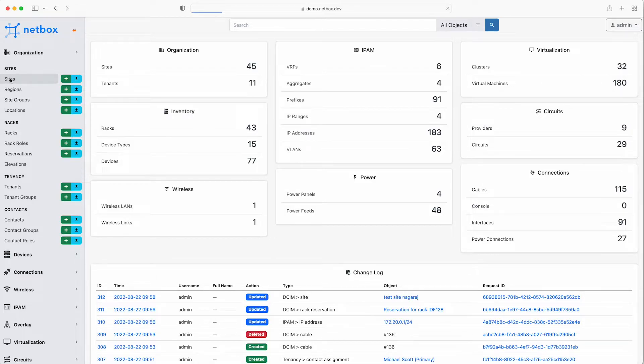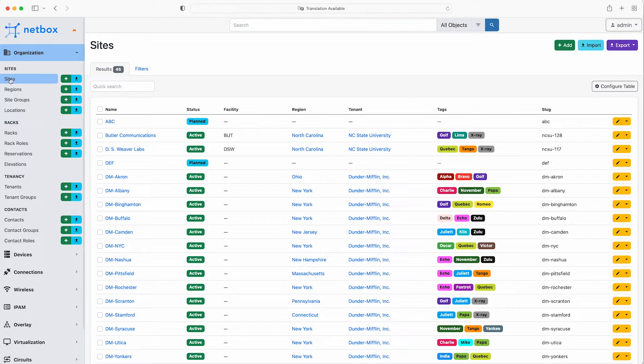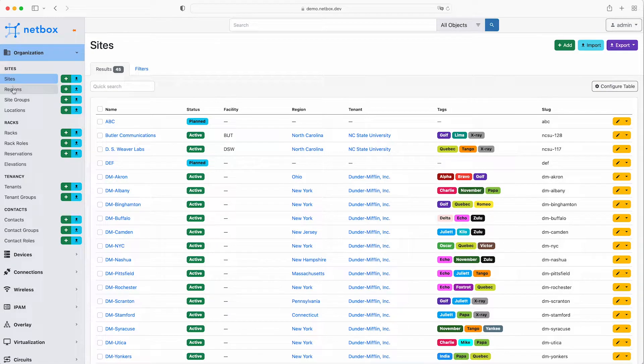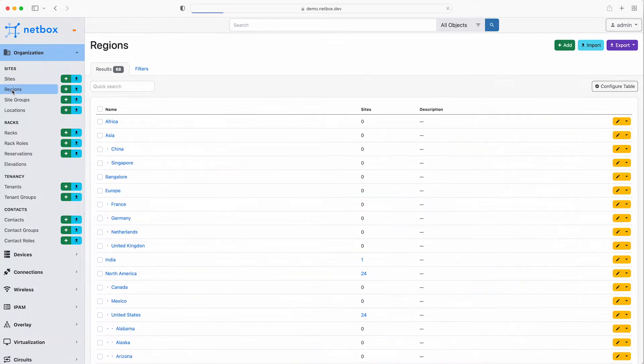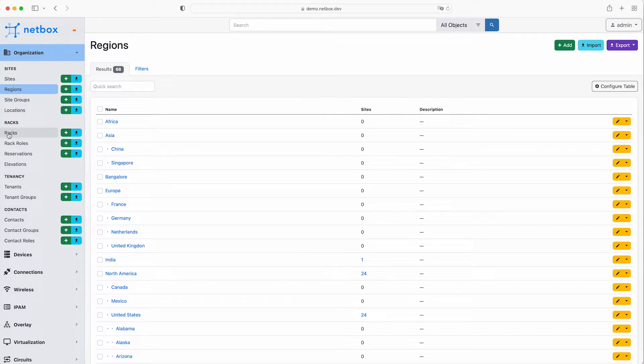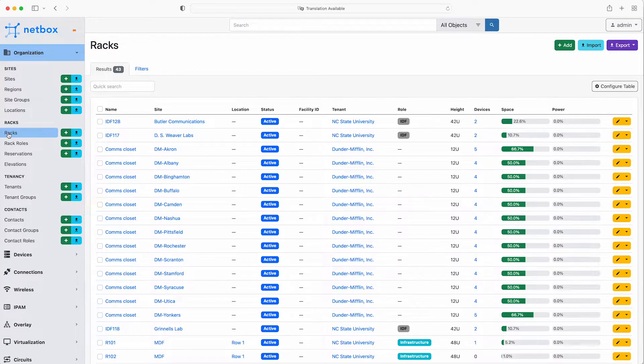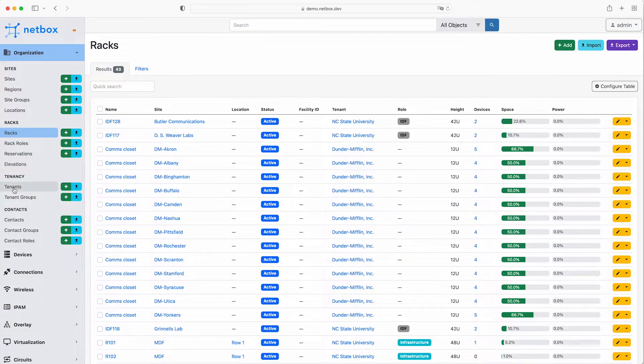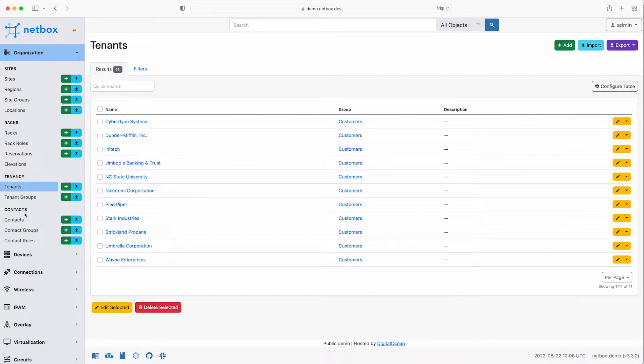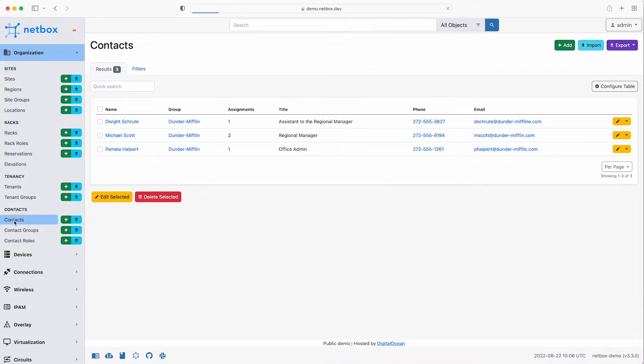Starting at the top you can see that under the first section NetBox is tracking the objects that make up the organisation. This can include objects like the regions and sites that the network devices are physically located at, along with the racks that devices are installed in. This also includes tenant information so you can define which customers or departments you have plus all the contact information for your organisation.